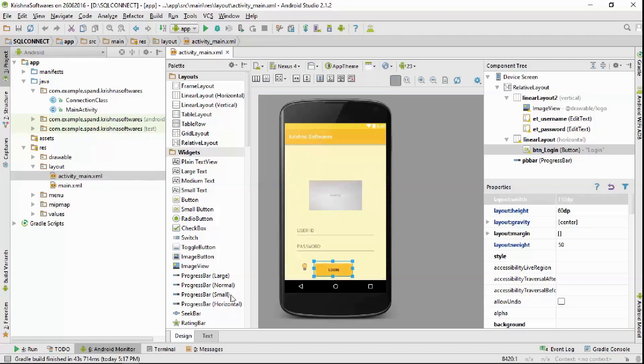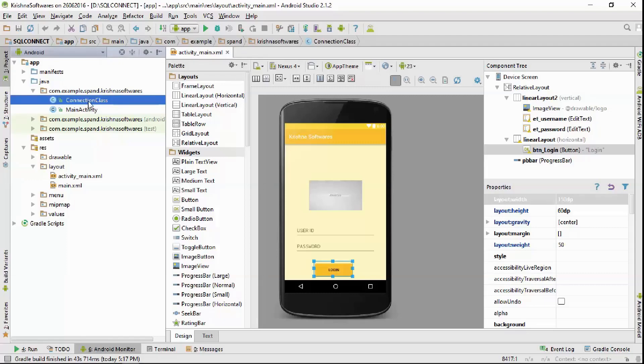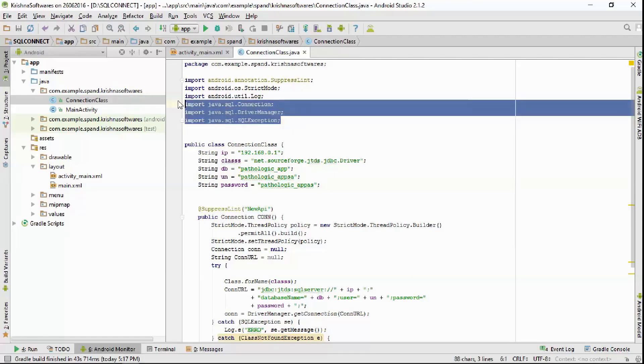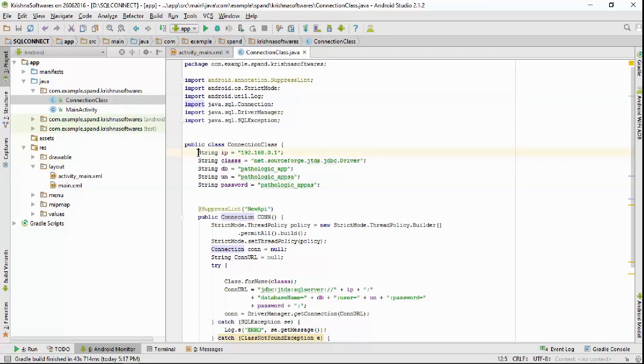Now I have created a connection class Java file which has code to connect this application to SQL server database. Let me show you. Firstly I have imported these three SQL namespaces, you must have to import it.